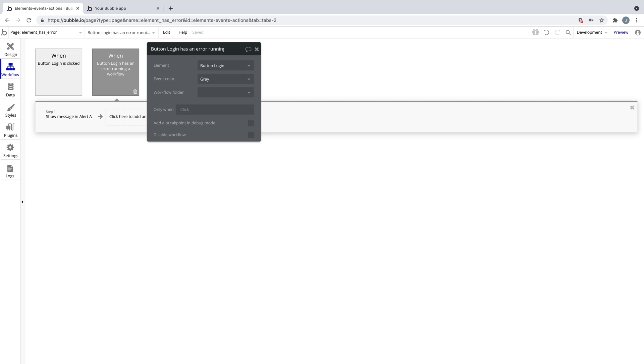This also includes errors that bubble doesn't catch, like a bug from the bubble engine or a bug from a plugin, so you have some ability to control what is displayed if you encountered one.